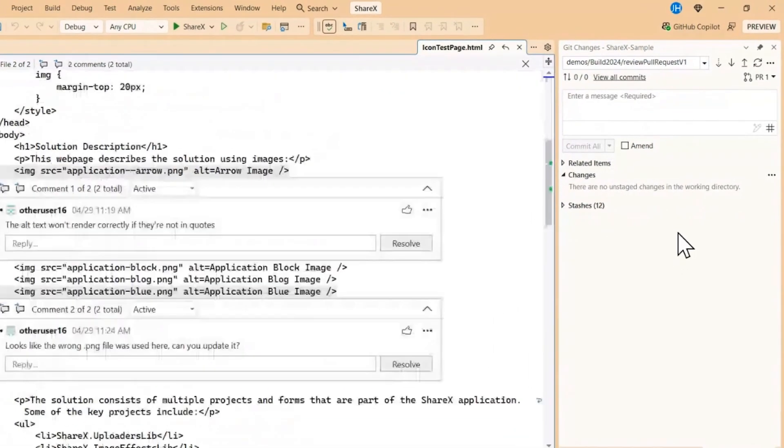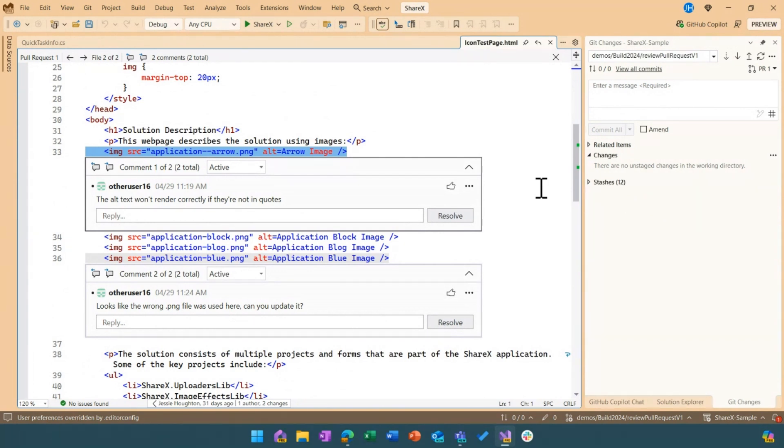But now you can see this easy info bar that says show comments in files. If I click that, I actually get to see all of my pull request comments directly in the editor. This not only gives me the ability to cut out that context switching, but I get all of the benefits of being in my favorite IDE.